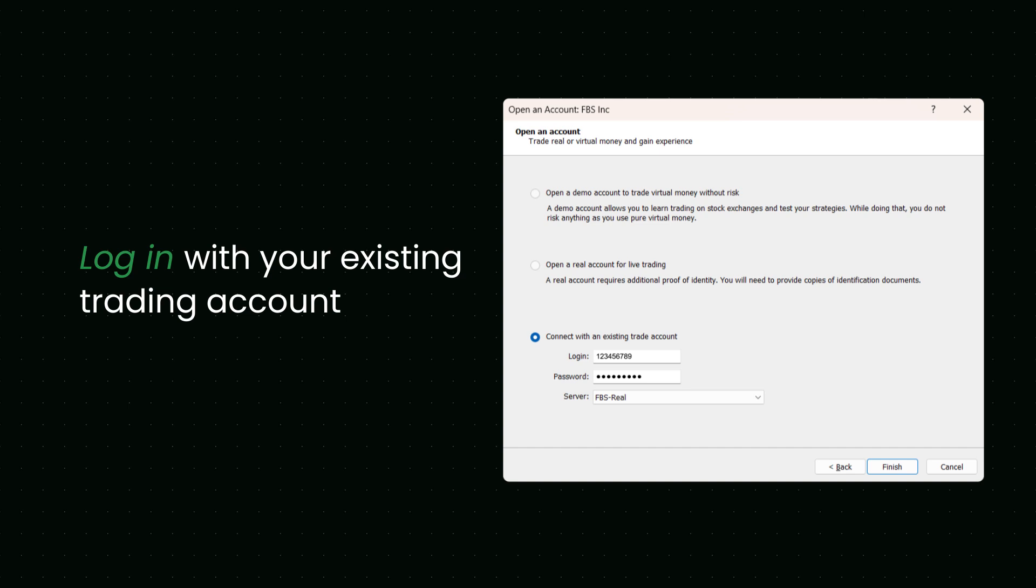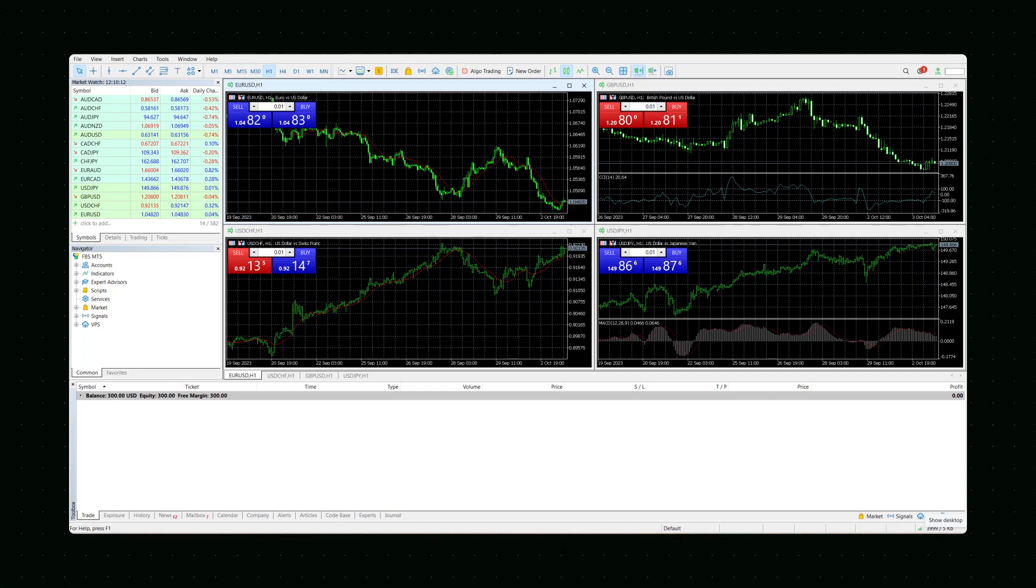Look for the link on how to do this in the description of the tutorial. When all the data is in place, click OK to log in. Congratulations! Now you are all set to trade with MetaTrader.